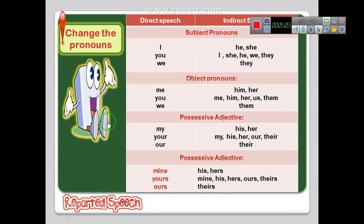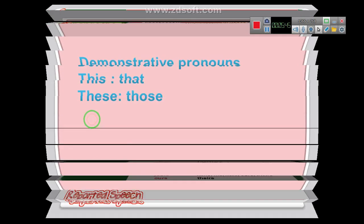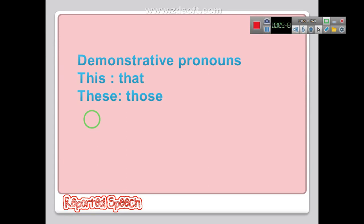Now how do we change the pronouns? Look at the table — you can memorize it to know how to change pronouns from direct to indirect. For example, in the subject pronouns we change 'I' into 'he' or 'she' according to the person who said the sentence. 'You' becomes 'I', 'she', 'he', or 'we'. 'We' becomes 'they'. 'This' we change to 'that', and 'these' we change to 'those'.